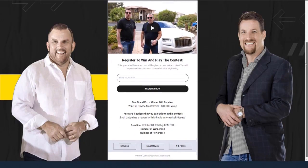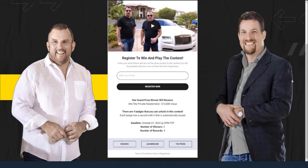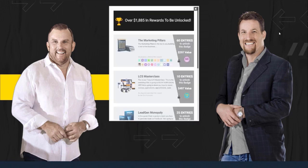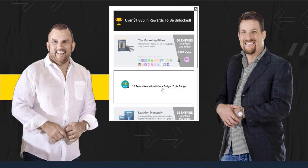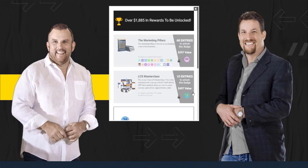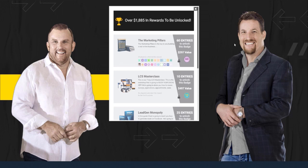If I come over here and scroll down to the bottom and click on the button that says rewards, here are all the rewards that I can go ahead and unlock as a player. If I hover over this, you can see that I need 60 points to unlock this badge, 10 points to unlock this one, and 25 points. And it even shows all the players that have unlocked this reward.